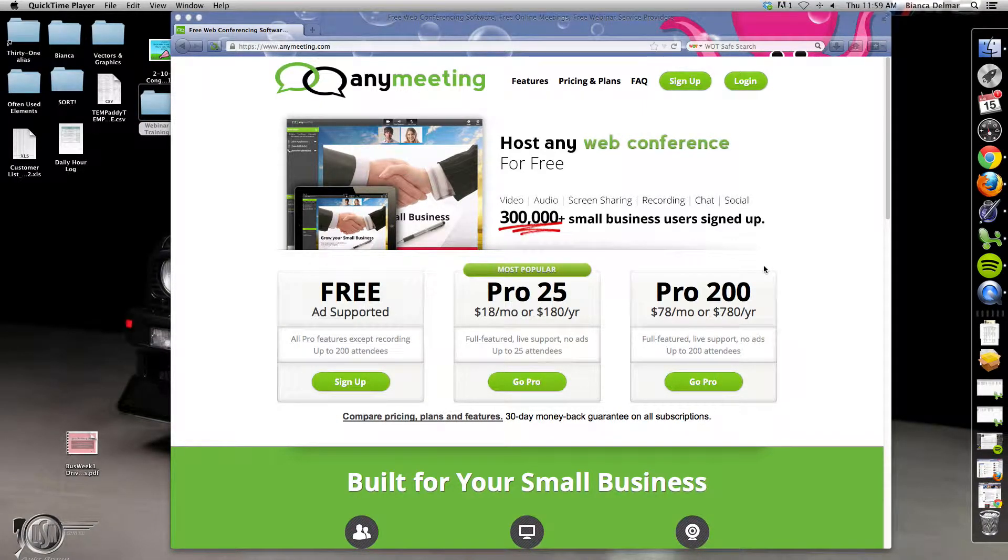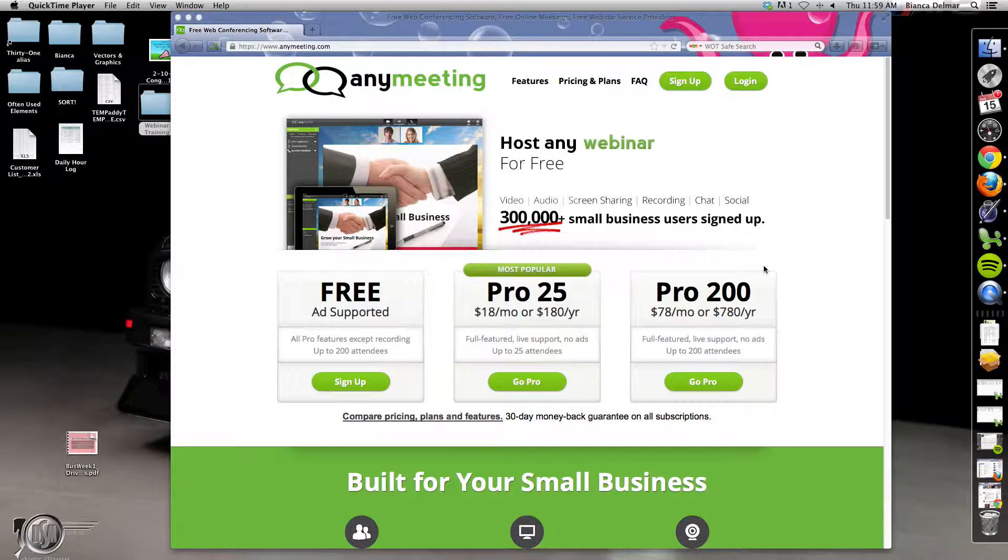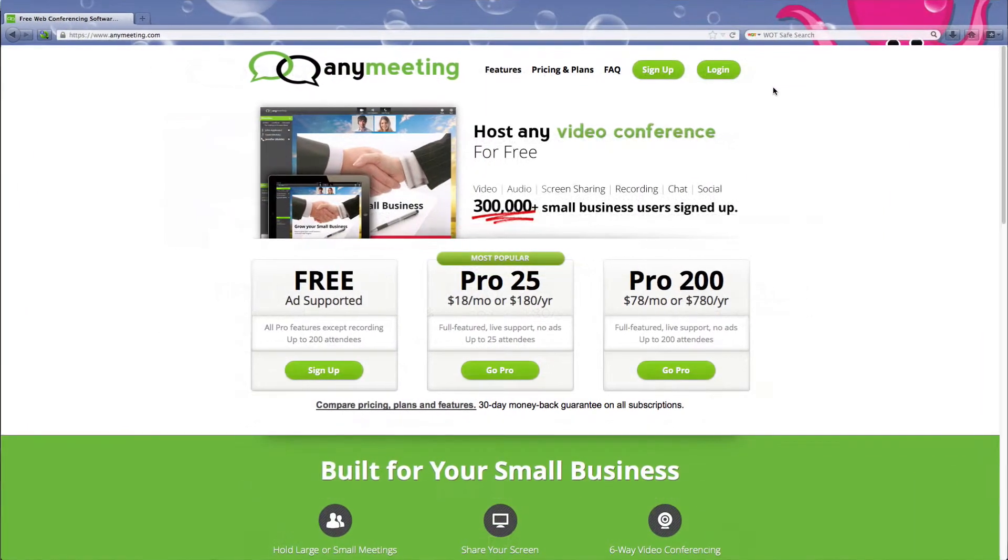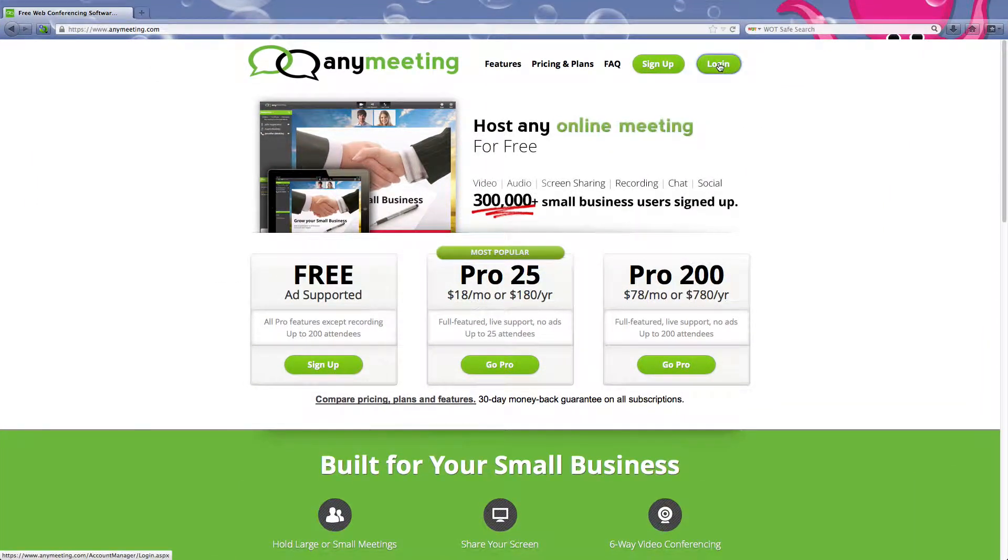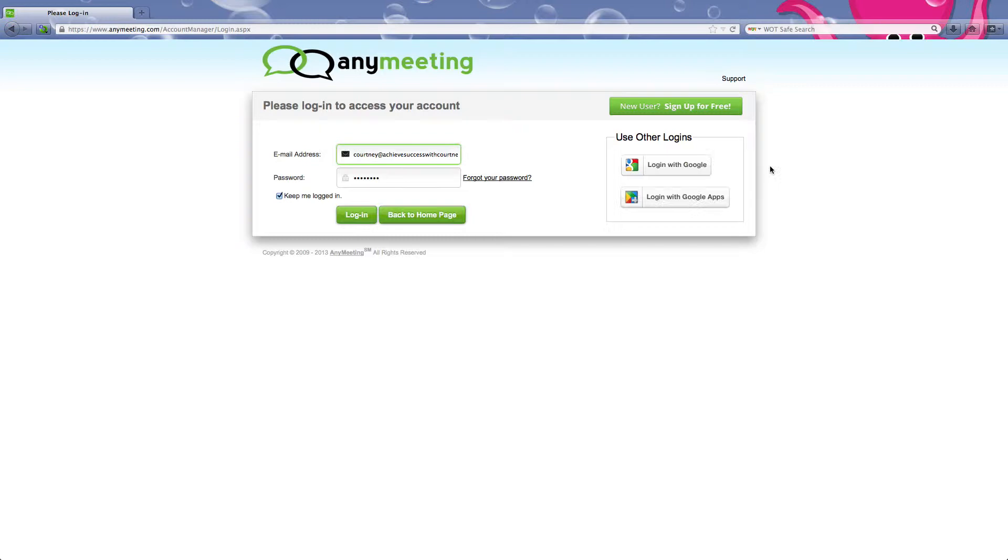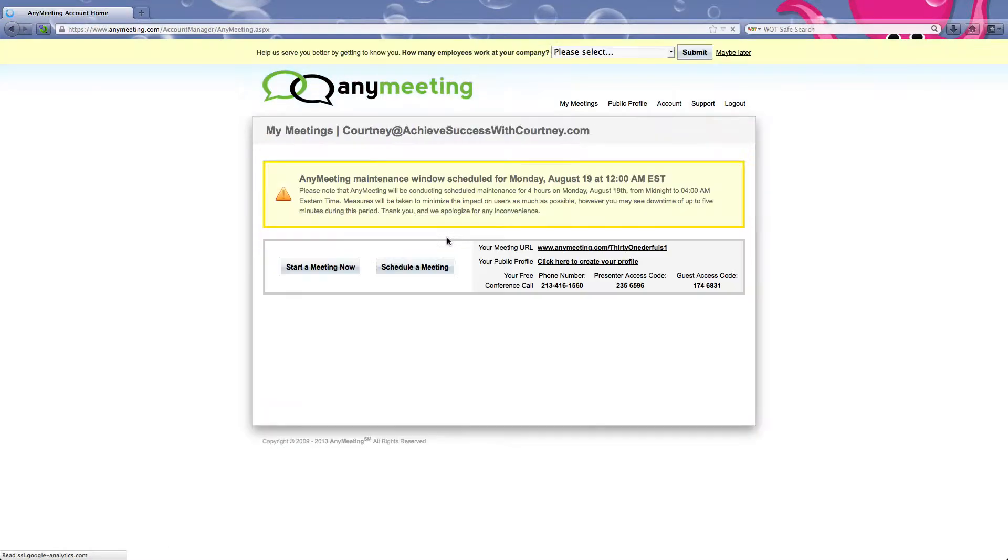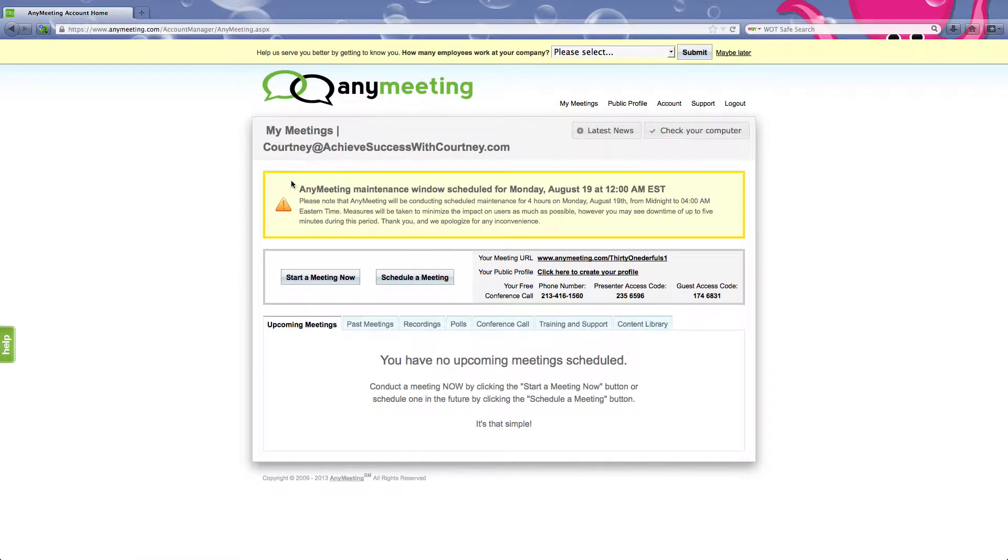Hi ladies, this is going to be a how-to to start, record, and share your webinar. You want to go to AnyMeeting.com and click login. I will email you the credentials that you need to login.